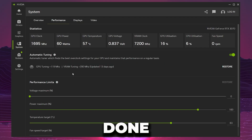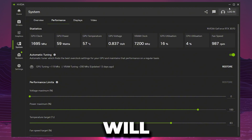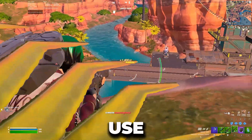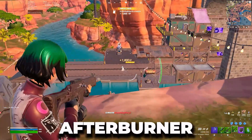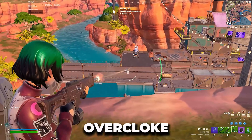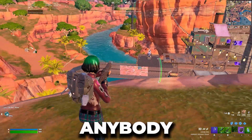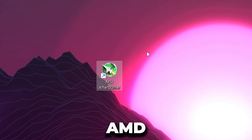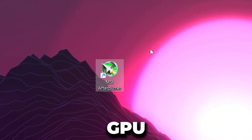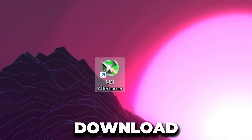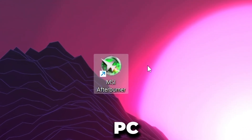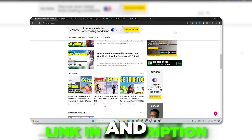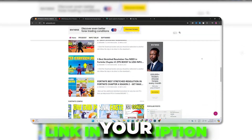Once you have finished the settings in the Nvidia app, simply close it. In the next step we are going to use MSI Afterburner to overclock your AMD or Nvidia GPU. Download MSI Afterburner on your PC — you can find the link in the description, simply go there and download the tool.